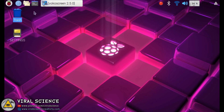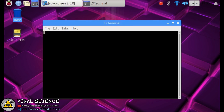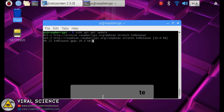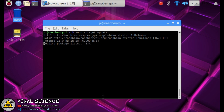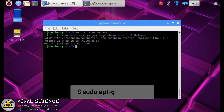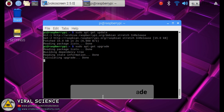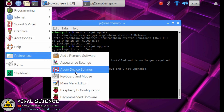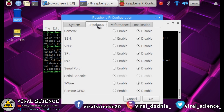This is the desktop screen of our Raspbian. We will open the terminal and type this command to update, and this command to upgrade. If you have freshly installed this Raspbian OS, then I recommend you to update and upgrade.